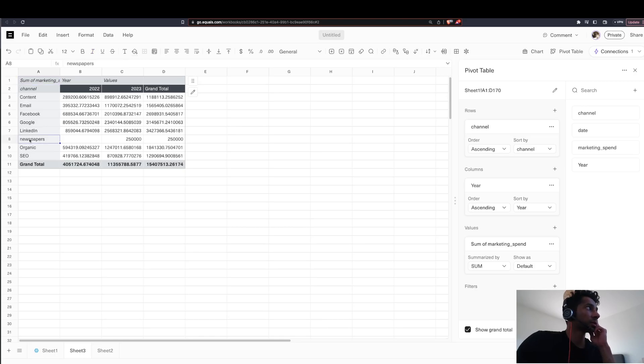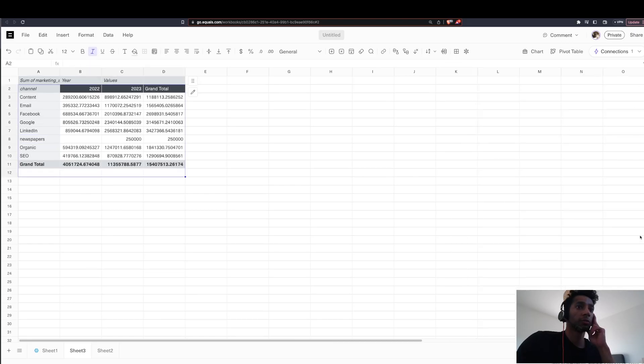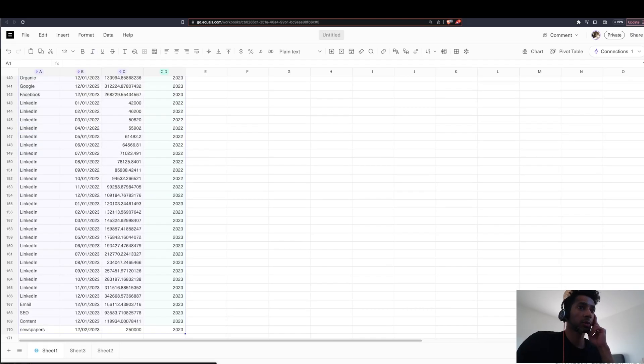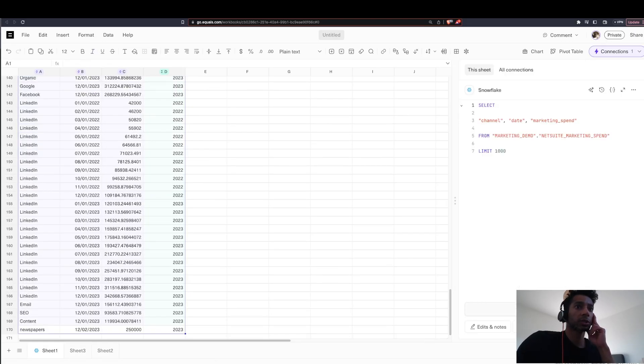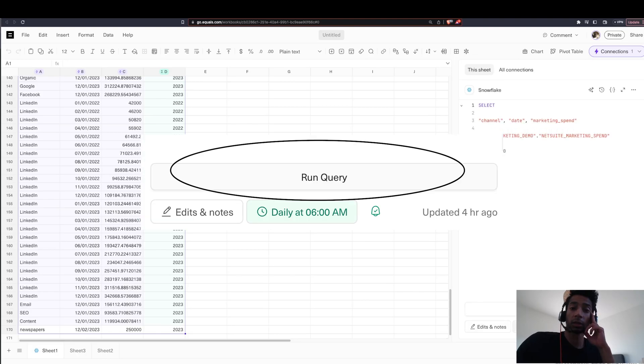And if you see here, the data that I entered manually is also here. Perfect. If you want to extract the live data, all you need to do is go back here. You just need to go to your connections and run the query again. So you can also schedule your queries. So you're always working with the live data.